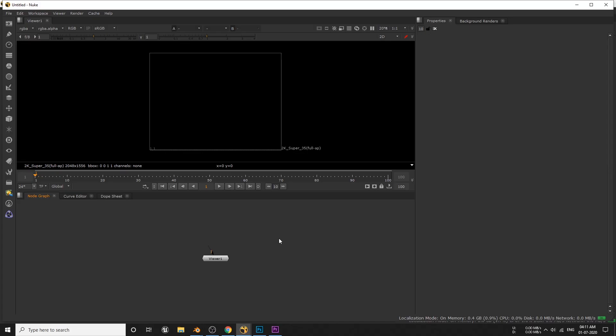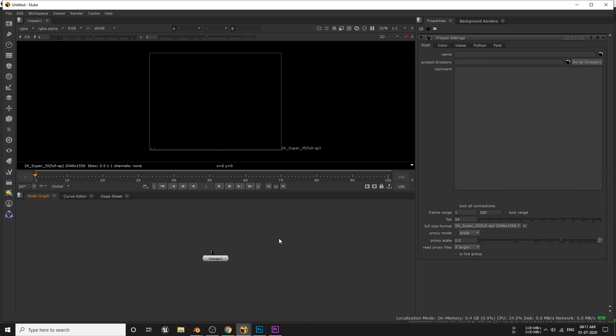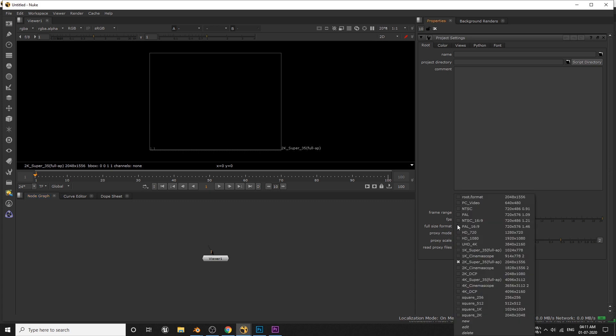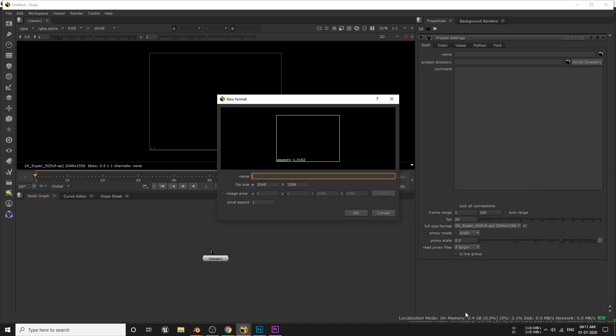Now open your Nuke. You can use Nuke non-commercial version which is completely free as long as you don't use it for commercial purposes. When you open Nuke for the first time it will look something like this. First we need to set up the project settings by hitting S on your keyboard.